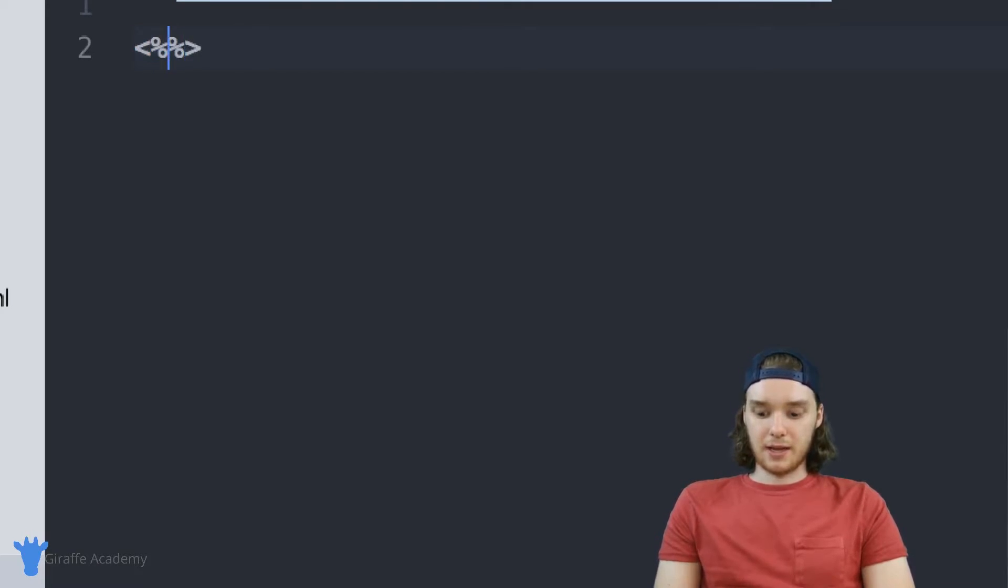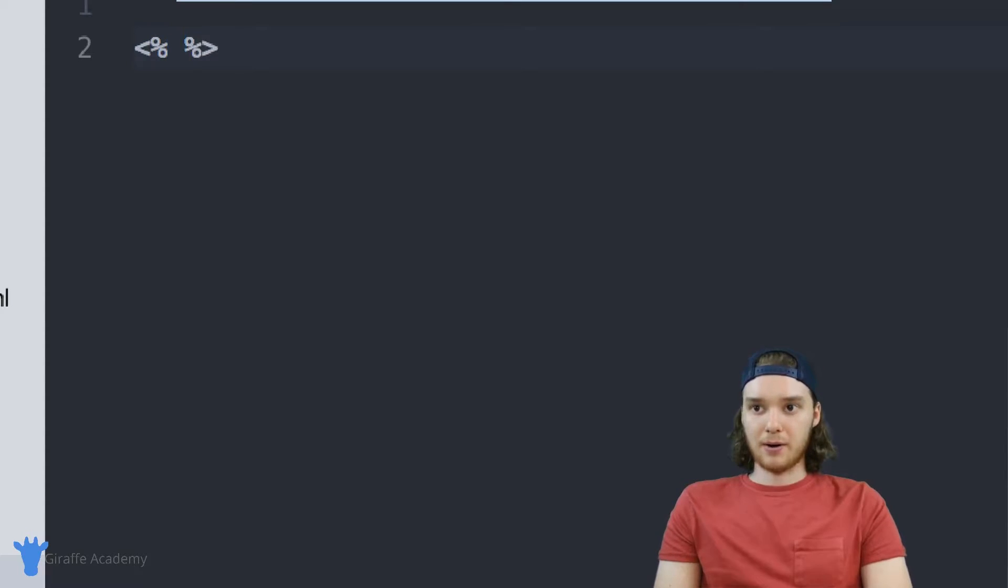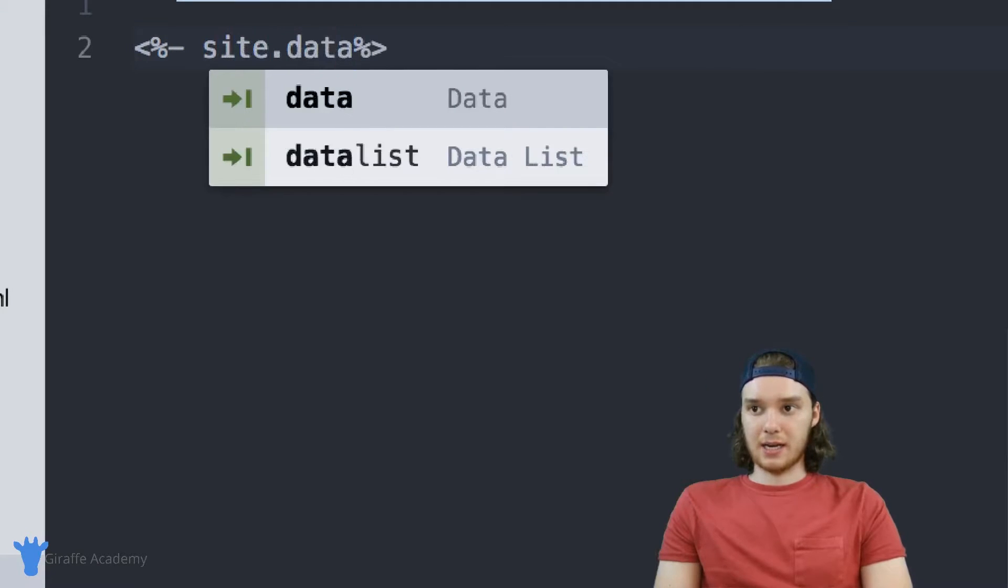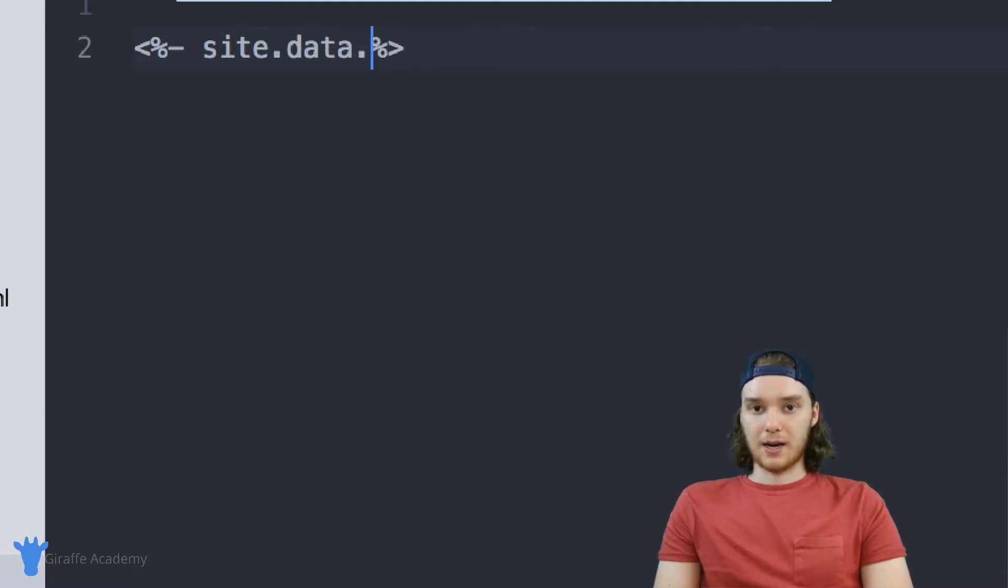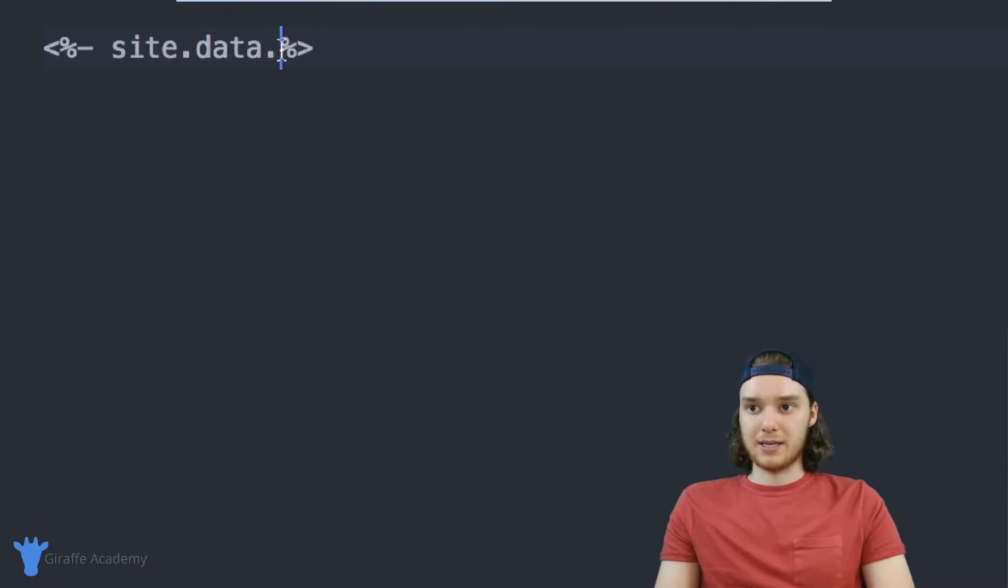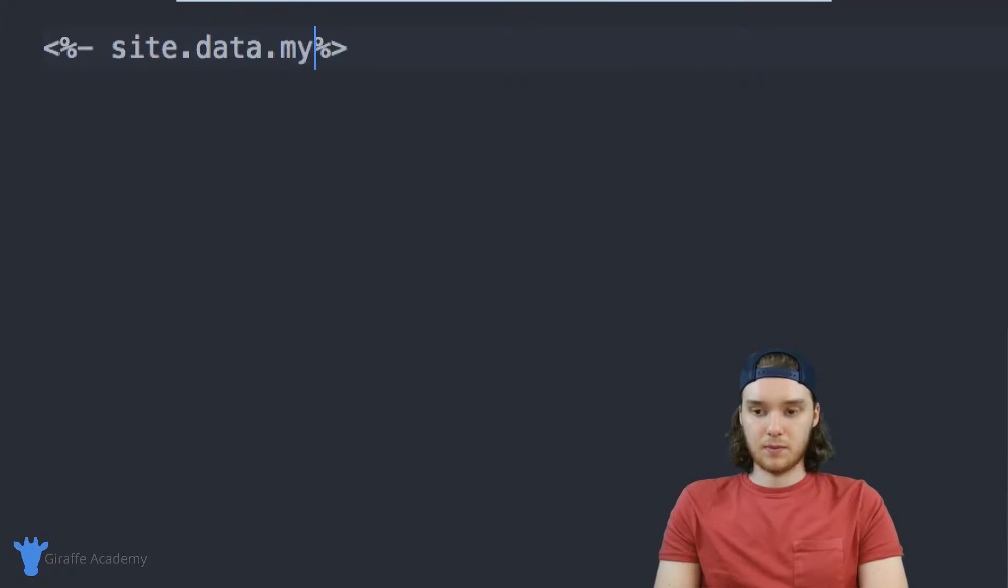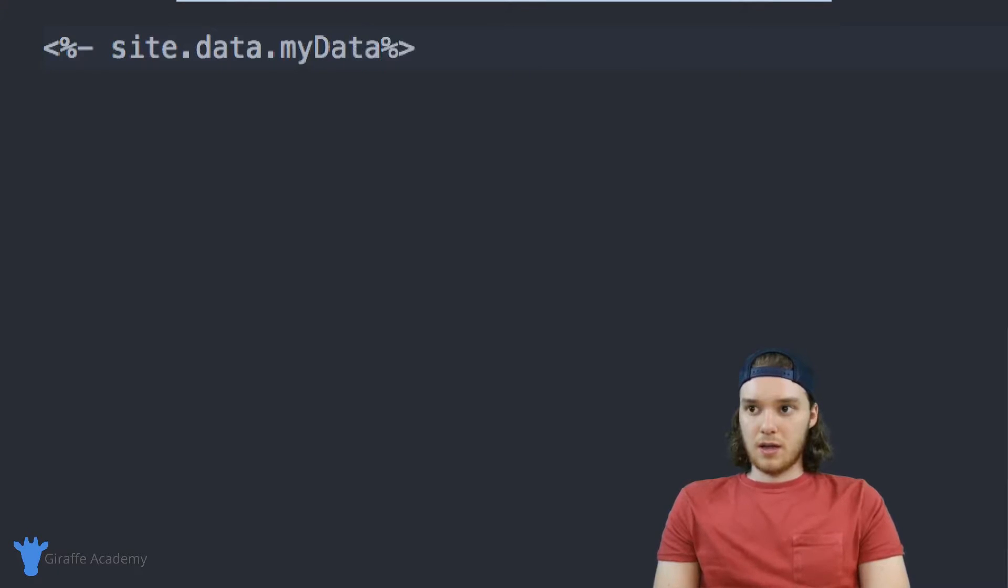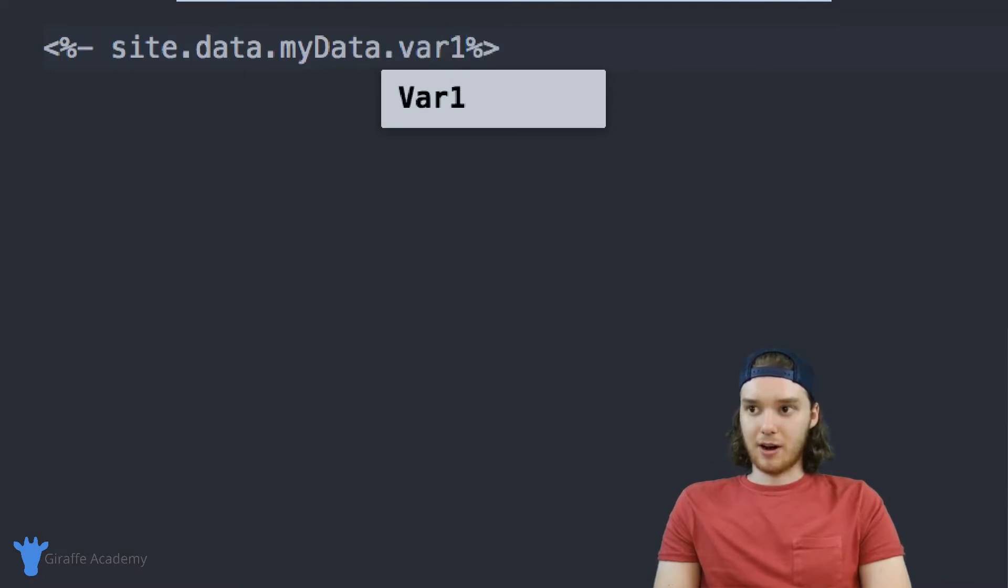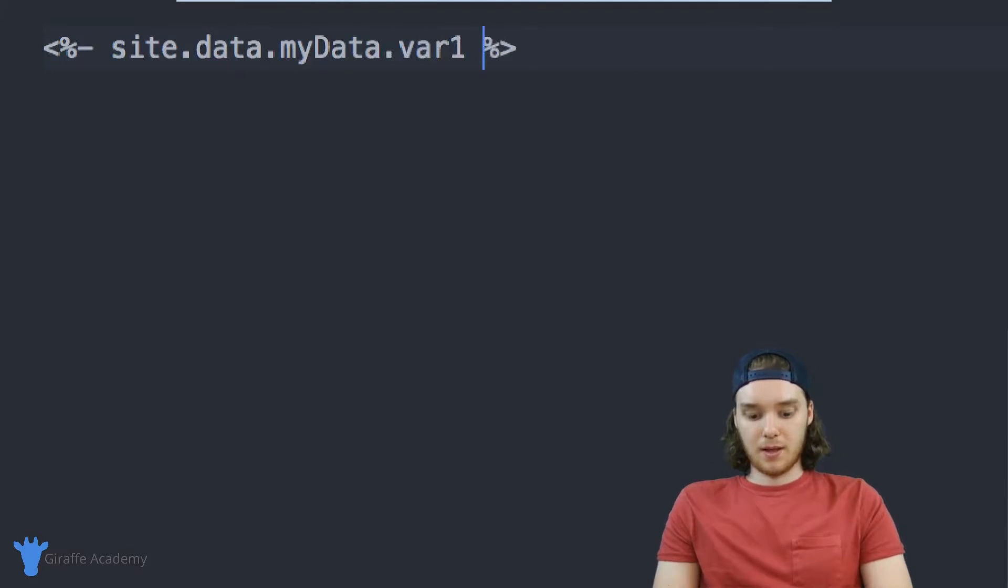So I can type less than greater than sign, two percent signs. And then I just want to type out - actually, I need a hyphen here - I just want to type site.data. and then the name of the data file. So in our case, it's just my data. And from here, I can access those variables directly. So I can just say dot, I could say var1.